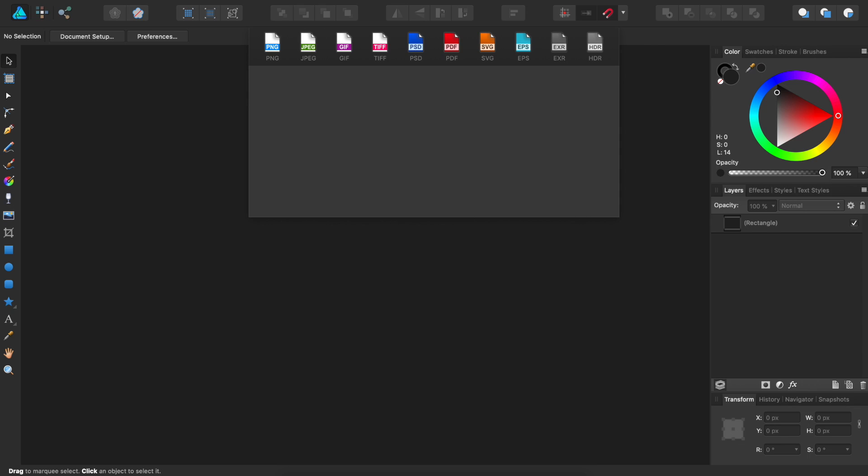But as we all know, there's still times when someone in the Adobe ecosystem wants to continue working on something we started in Affinity Designer. In that case, what's the best way to export your work from Affinity Designer so they can access it in Illustrator?